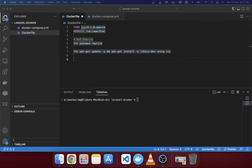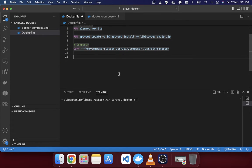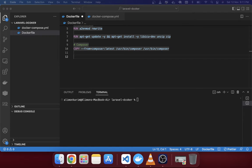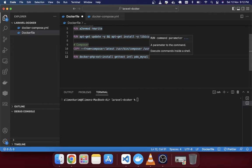Next we'll install Composer using the Composer latest image. Then we'll install PHP extensions for Laravel: 'gettext', 'intl', and 'pdo_mysql'. If you need more extensions, you just add them sequentially with a space and the extension name — it's very simple.